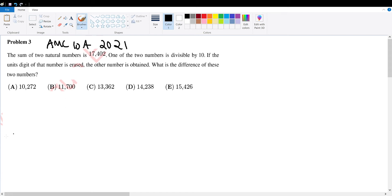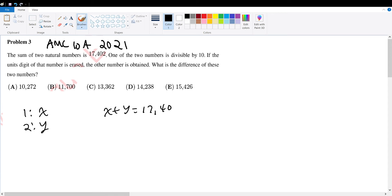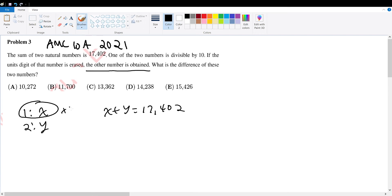The two natural numbers — let's call the first one x and the second one y. We're told the sum of these two is 17,402, and one of the two numbers is divisible by 10. If the units digit of that number is erased, the other number is obtained. So let's assume that x is the number that's a multiple of 10.